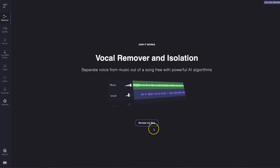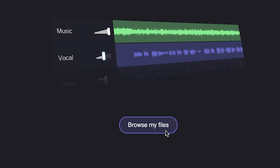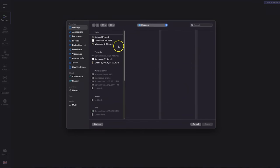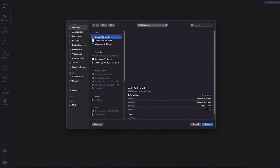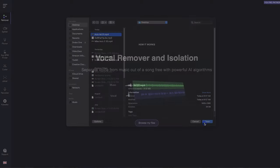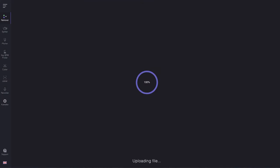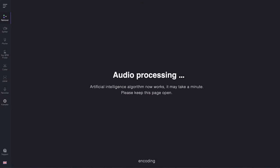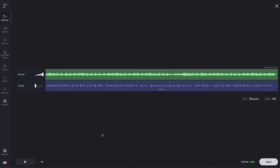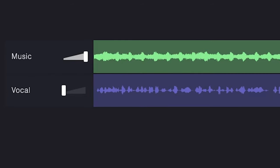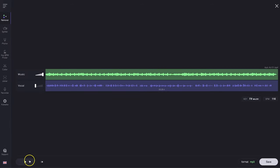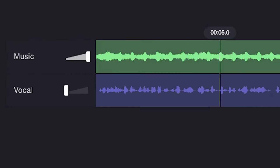All right, so to get started, we're going to simply click this button right here for Browse My Files, then navigate to our file and click Open. The tool will go to work and begin processing your audio. And just like that, we're ready to roll. It defaults to showing you the music first, so let's play this. Right there we have the music without the vocals.